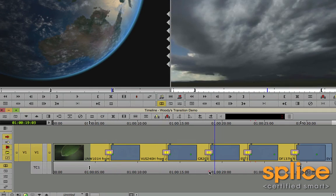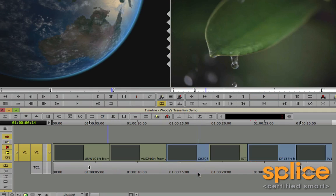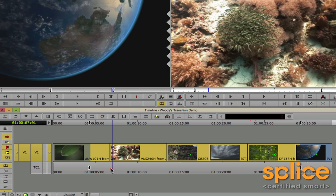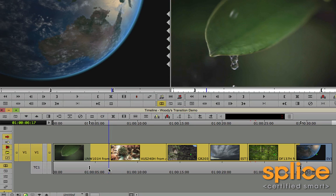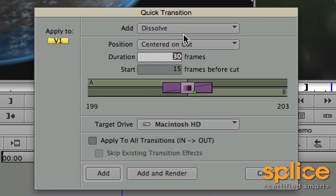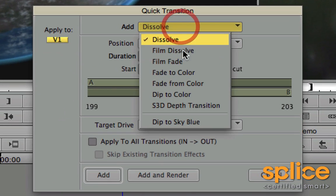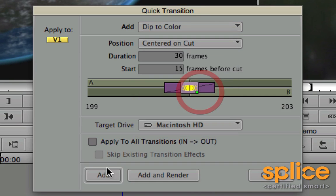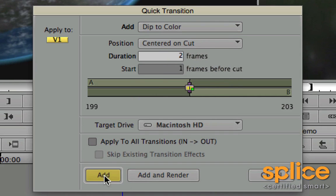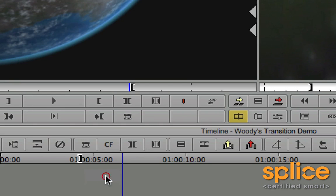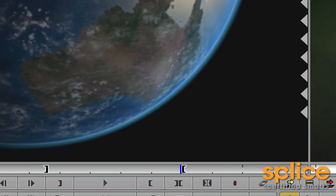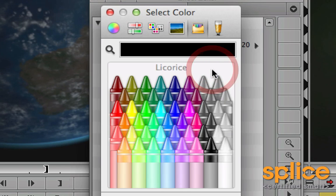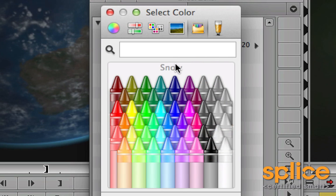Now another way you could use this, I'm just going to undo that with Command Z. Another way you could use this is to maybe do some flashes. So when pictures are taken, you've got white flashes. I'm going to go make a standard dip to color, and then switch it to a white flash. So dip to color, make it nice and short, just two frames. Add. Then customize it so that the color is white, or snow.